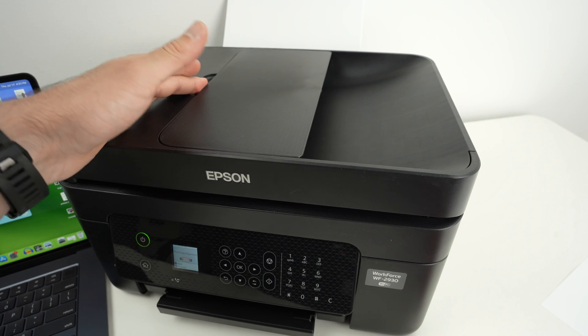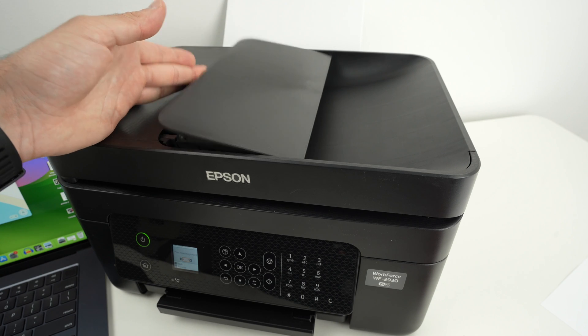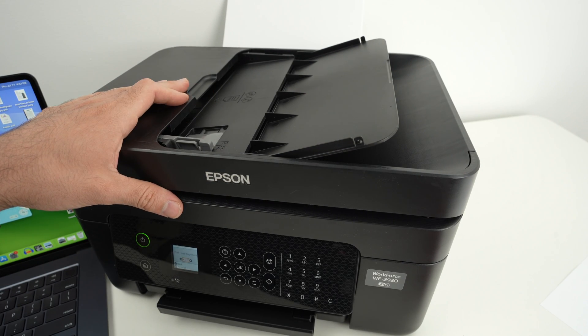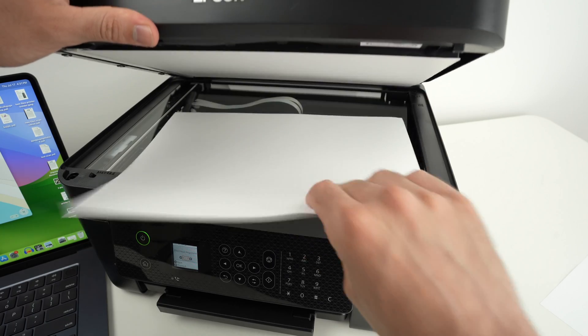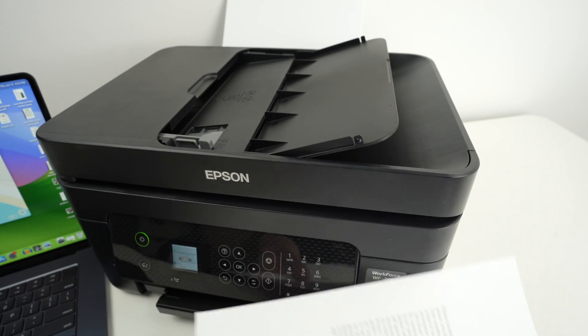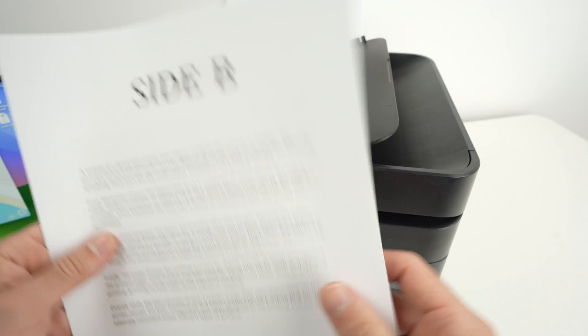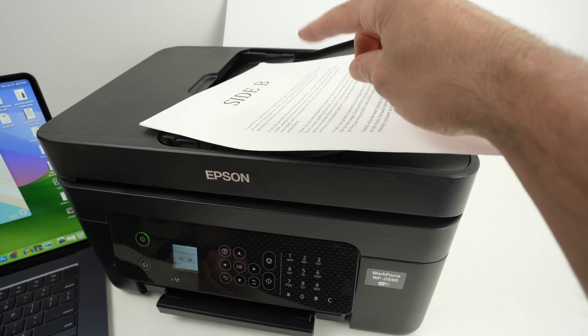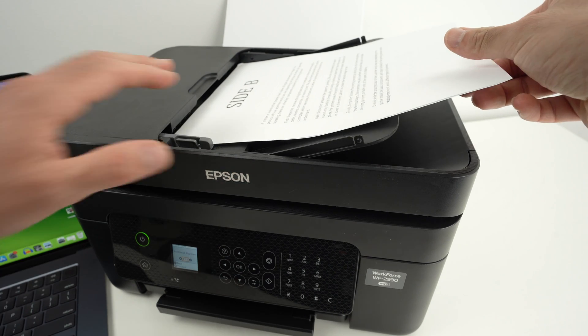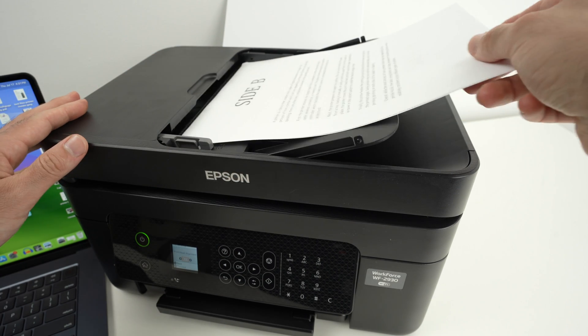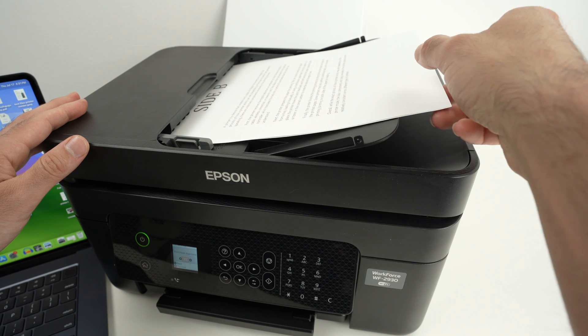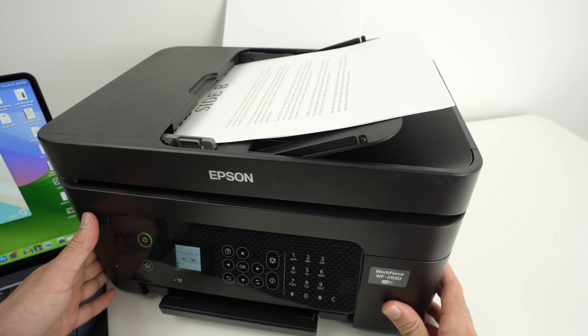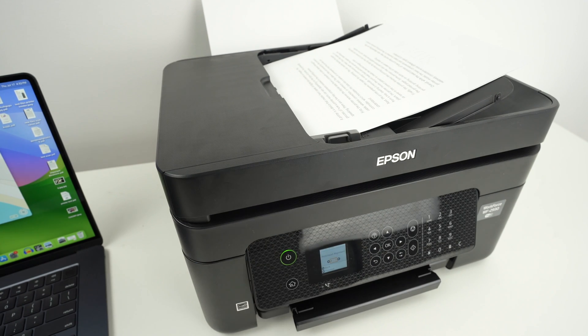If you have multiple pages you wish to scan at the same time this printer has an automatic document feeder on the top. So you're gonna remove this page. Let's say I have two of them. I'll place them with the printed side facing up and I will glide them with the top part of the page towards the left, just like that. You're gonna hear a beeping sound which simply means that the printer knows that there is a paper inserted there.